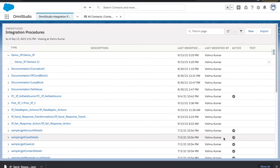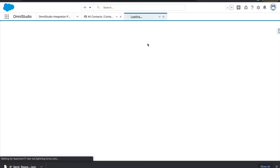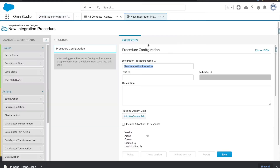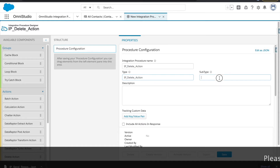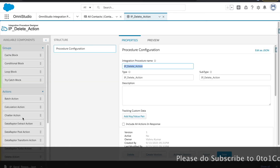Hi everyone, welcome back to the Omni Studio series. I'm Mr. Kumar and in this session we are going to learn about the delete action from the Integration Procedure. We are going to create one IP and name it as 'ip delete action', providing the same into type and subtype.